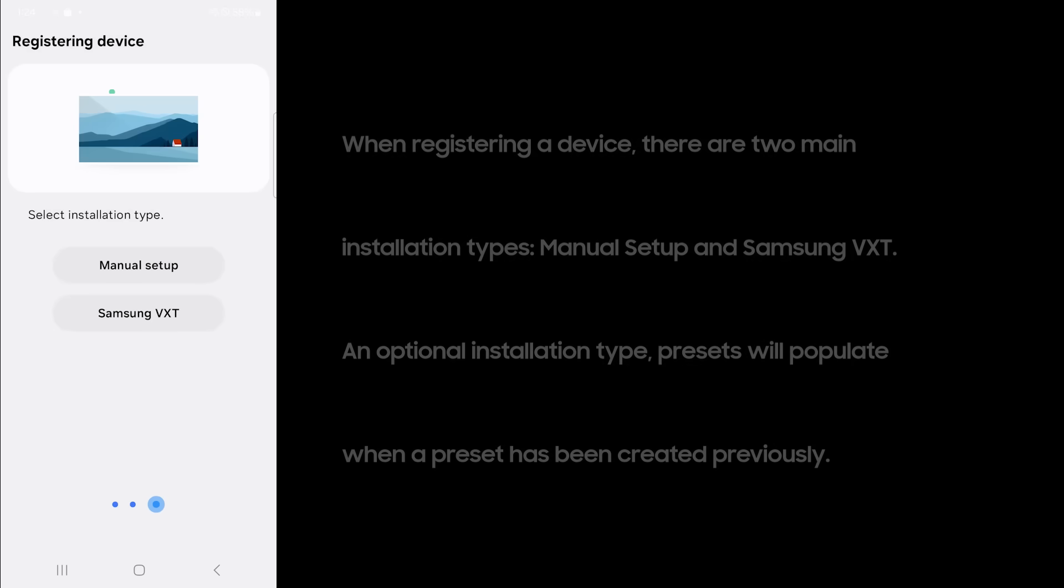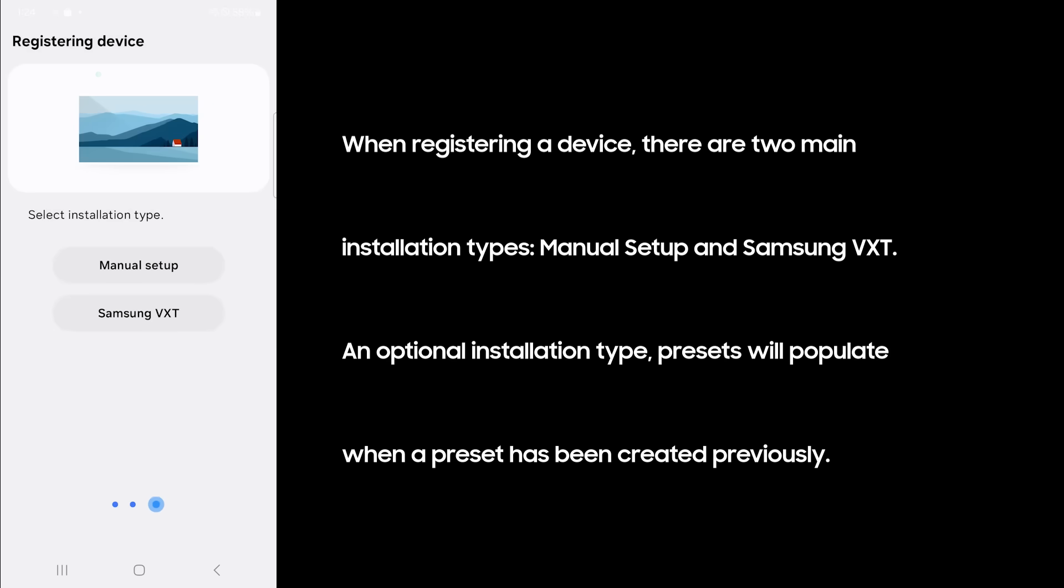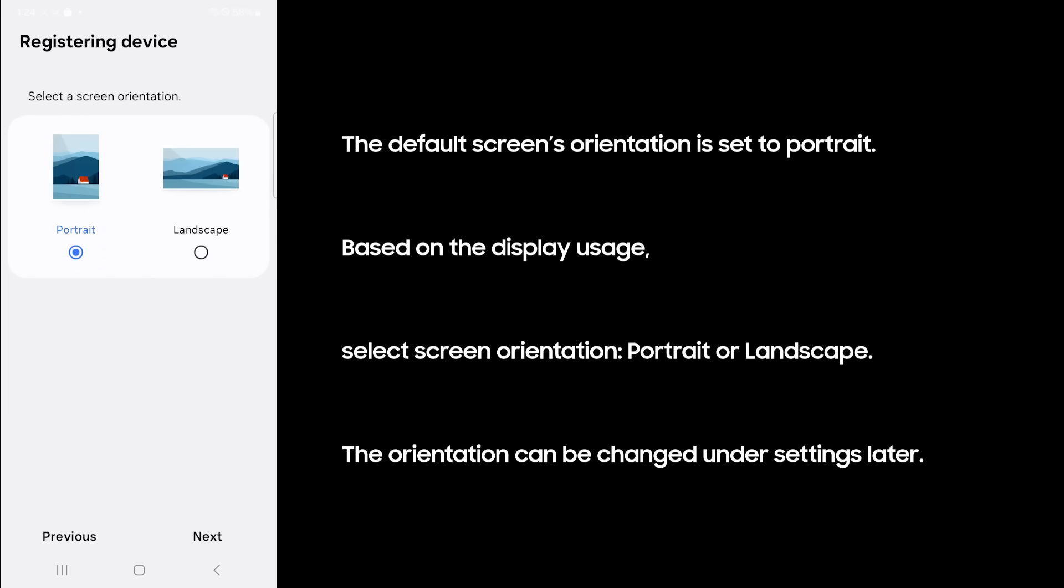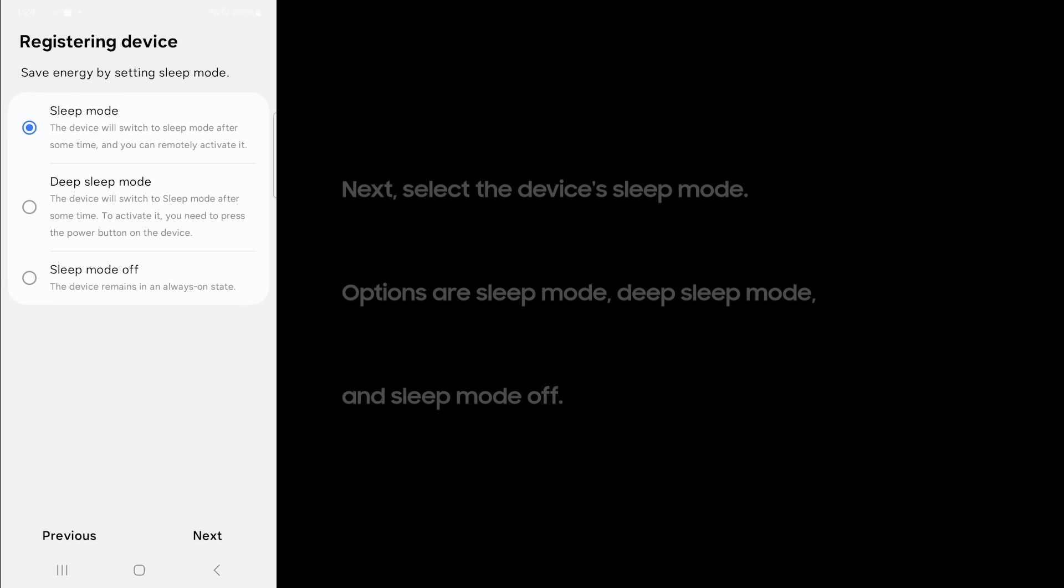When registering a device, there are two main installation types: manual setup and Samsung VXT. An optional installation type, presets, will populate when a preset has been created previously. The default screen's orientation is set to portrait. Based on the display usage, select screen orientation, portrait or landscape. The orientation can be changed under settings later.